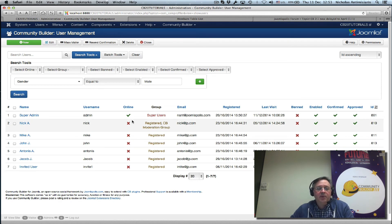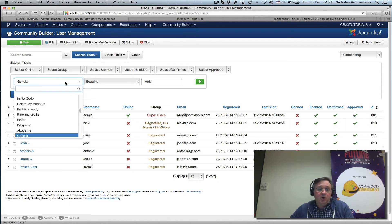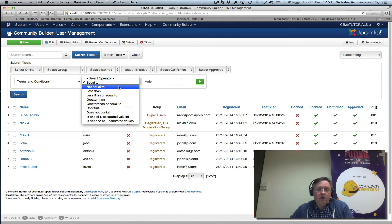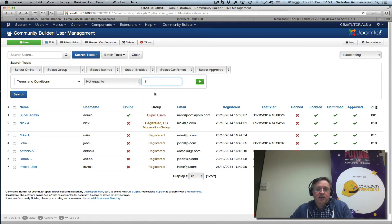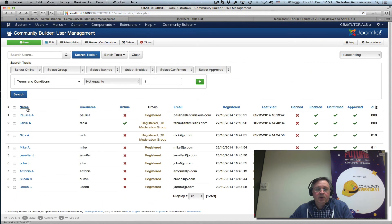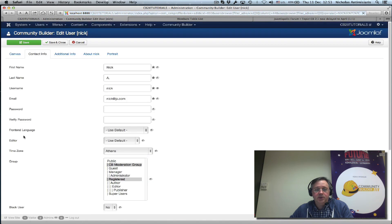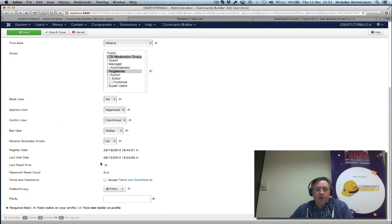For example, I could search for users that have not accepted the terms and conditions checkbox. If I search here, I will see these users have not accepted the terms of the website. I can verify this and see in the contact info tab that the terms and conditions box is not checked.